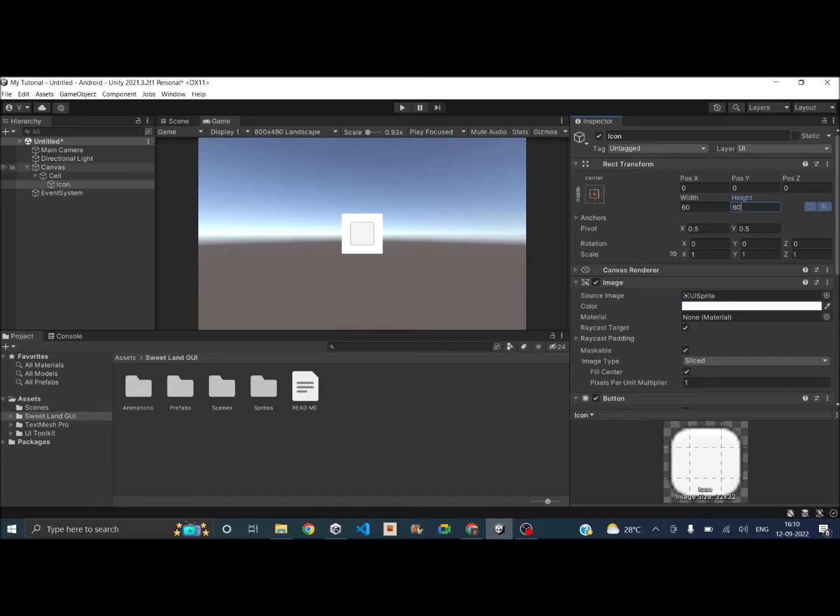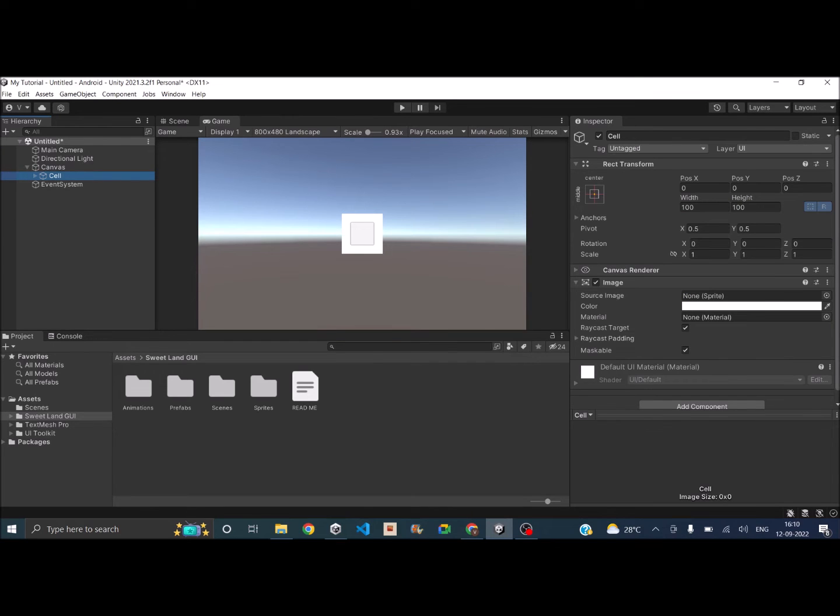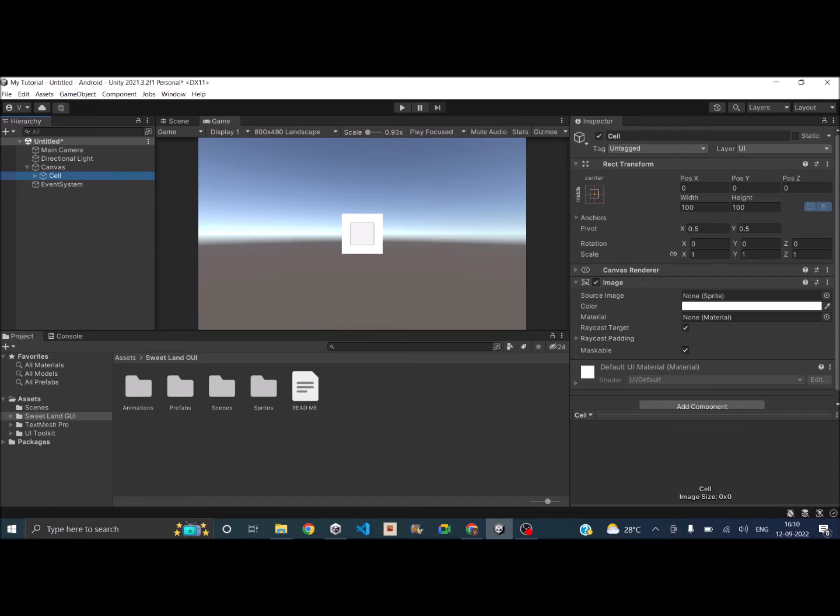Okay, so now we have our grid cell and we'll assign some image to the background. So I have downloaded this free Client GUI from Unity Asset Store. It's a free asset. The link is there in the description. You can download that.